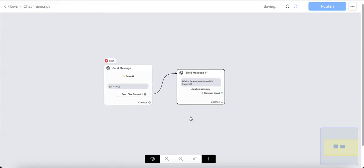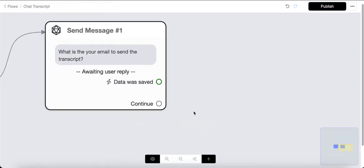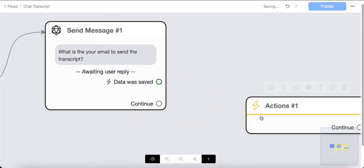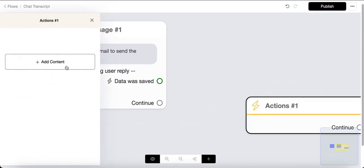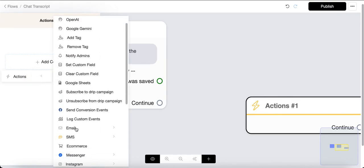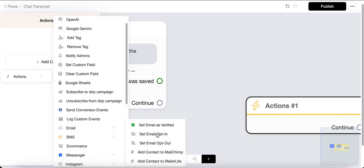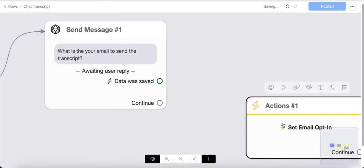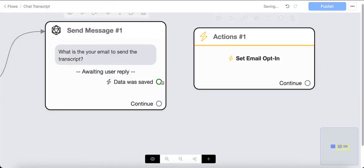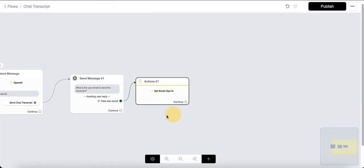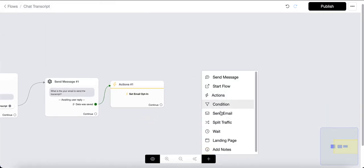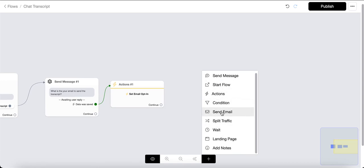We'll ask: 'What is your email to send the transcript?' Once they provide their email, we want to set the email opt-in as well — that ensures we have the capability to send email messages to them. After setting the email opt-in, we can send the email to the customer by choosing 'Send Email' and clicking Continue.